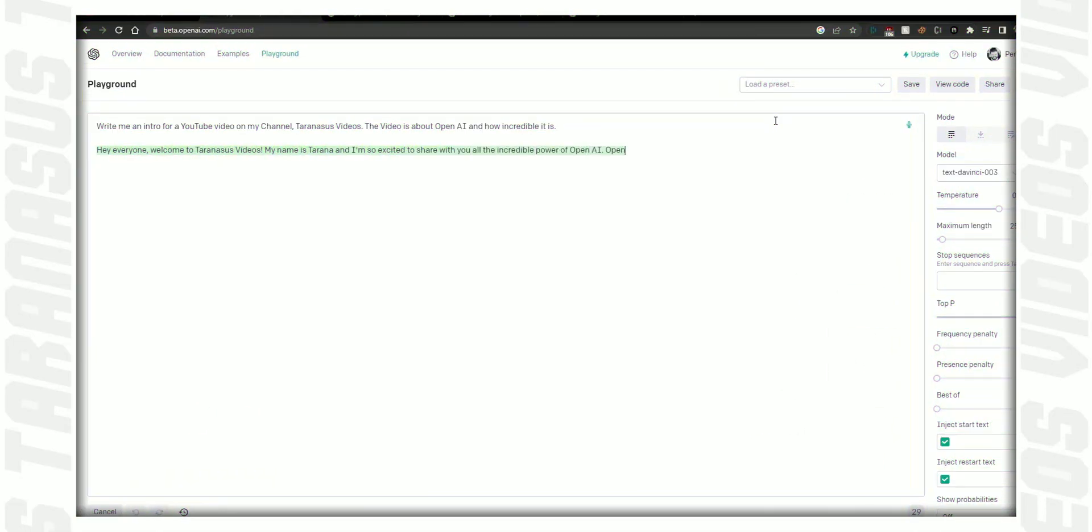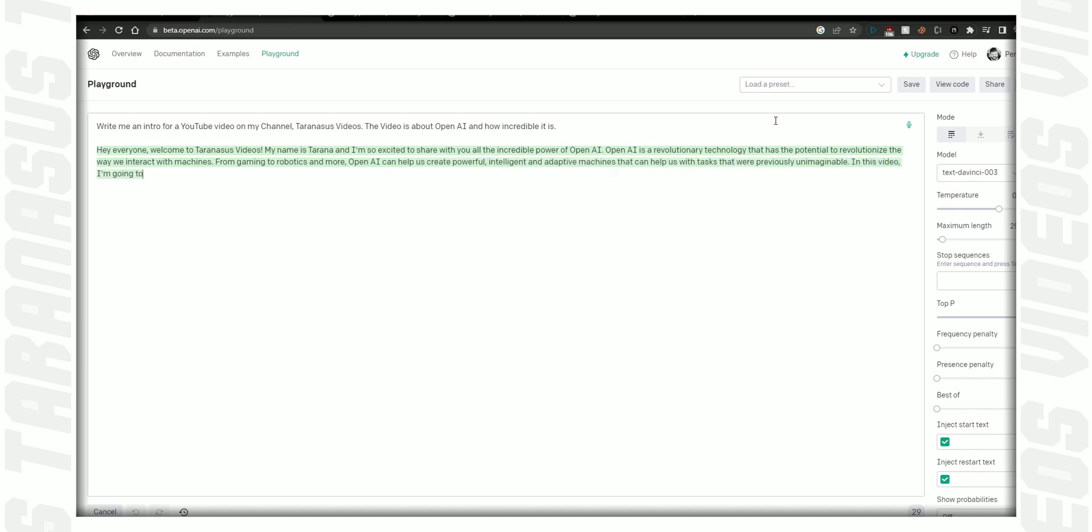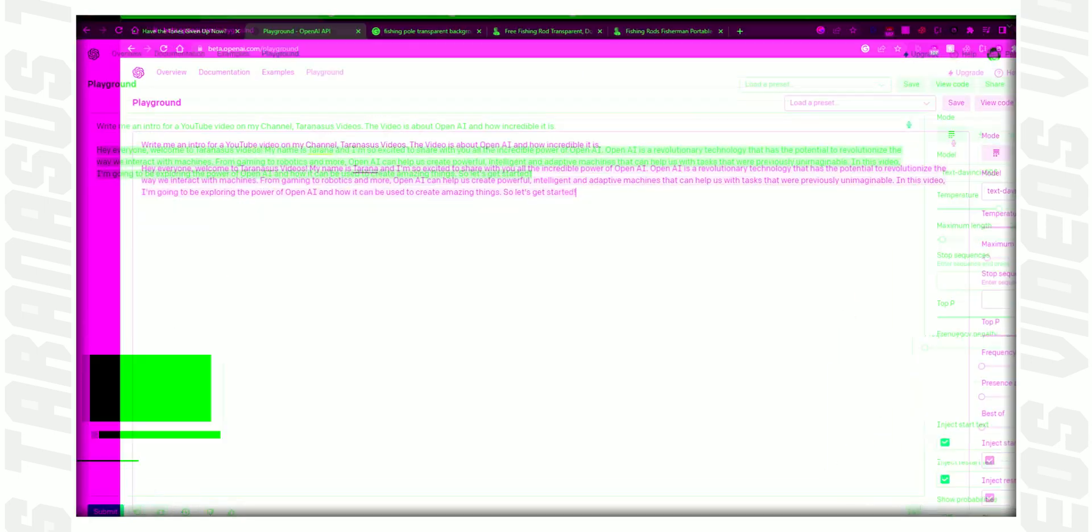Hey everyone, welcome to Terranasis videos. My name is Terranah and I'm so excited to share with you all the incredible power of OpenAI. OpenAI is a revolutionary technology that has the potential to revolutionize the way we interact with machines. From gaming to robotics and more, OpenAI can help us create powerful, intelligent, and adaptive machines that can help us with tasks that were previously unimaginable. In this video, I'm going to be exploring the power of OpenAI and how it can be used to create amazing things. So let's get started.